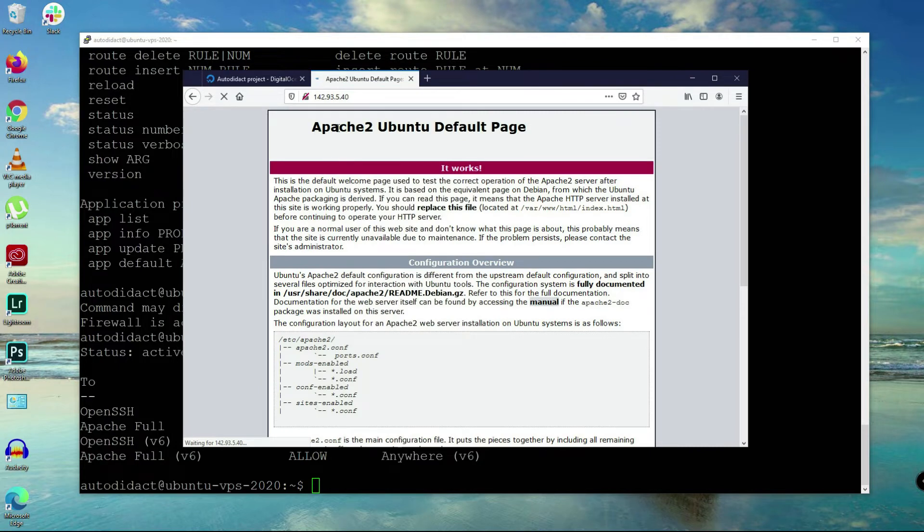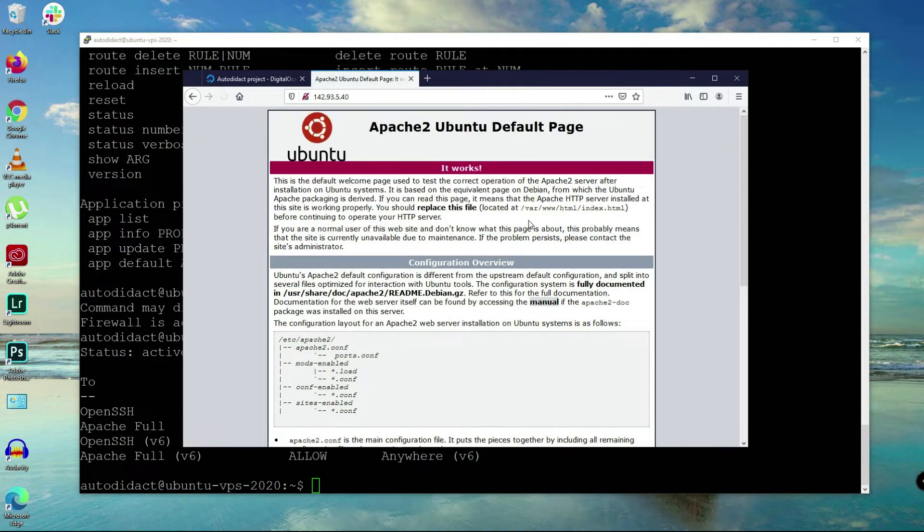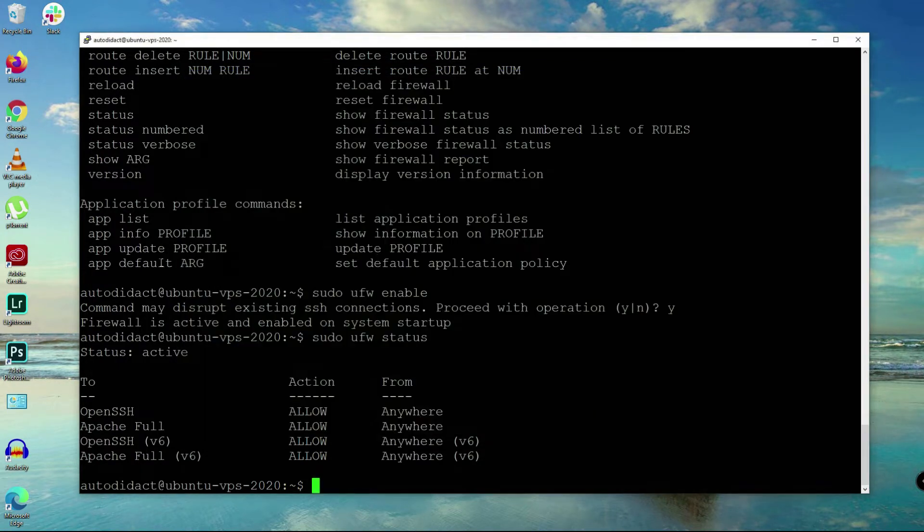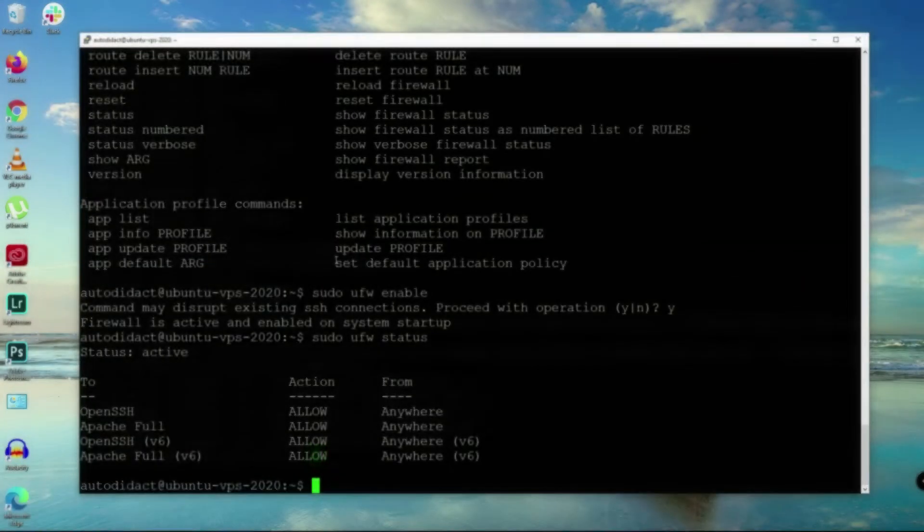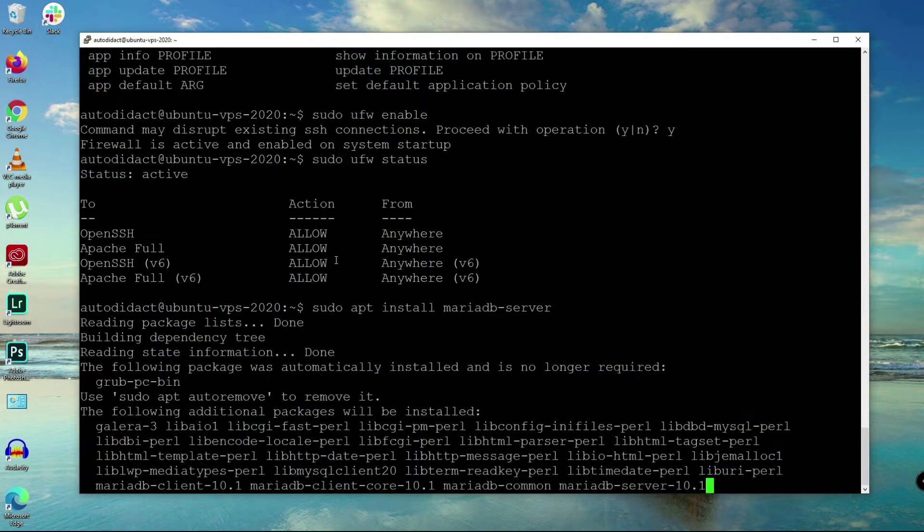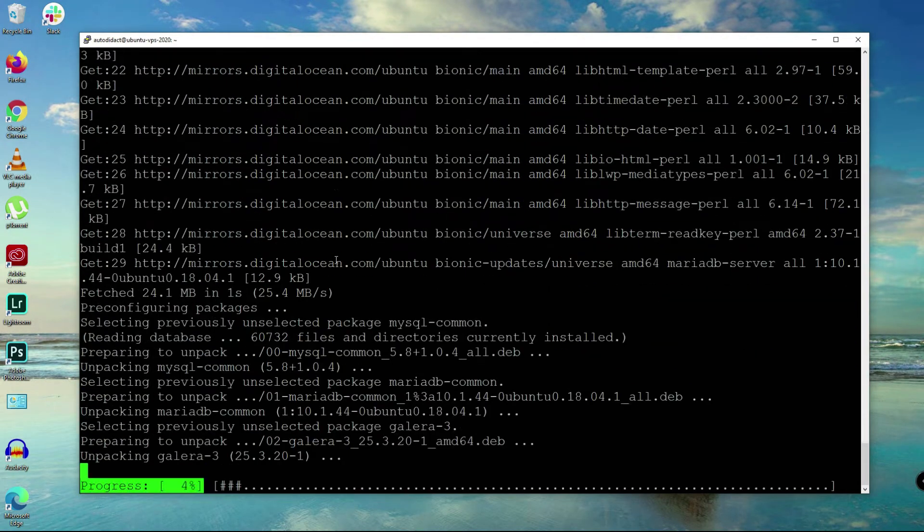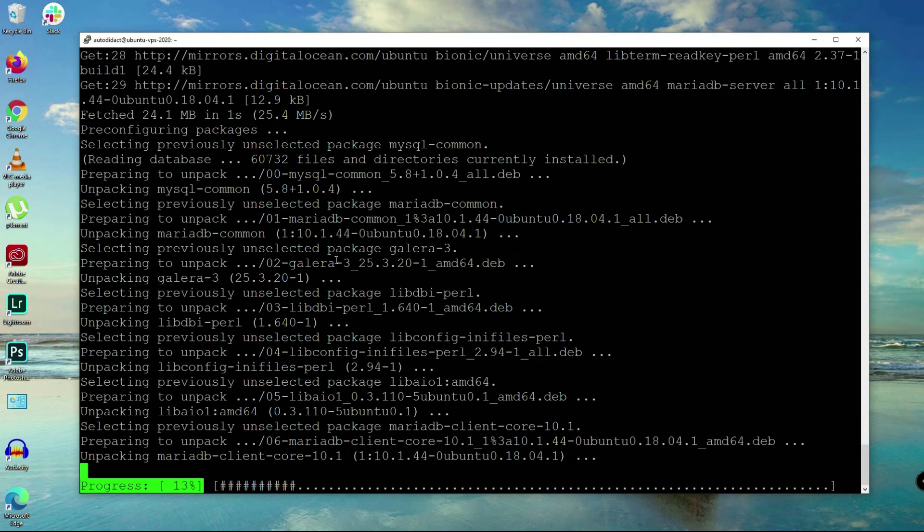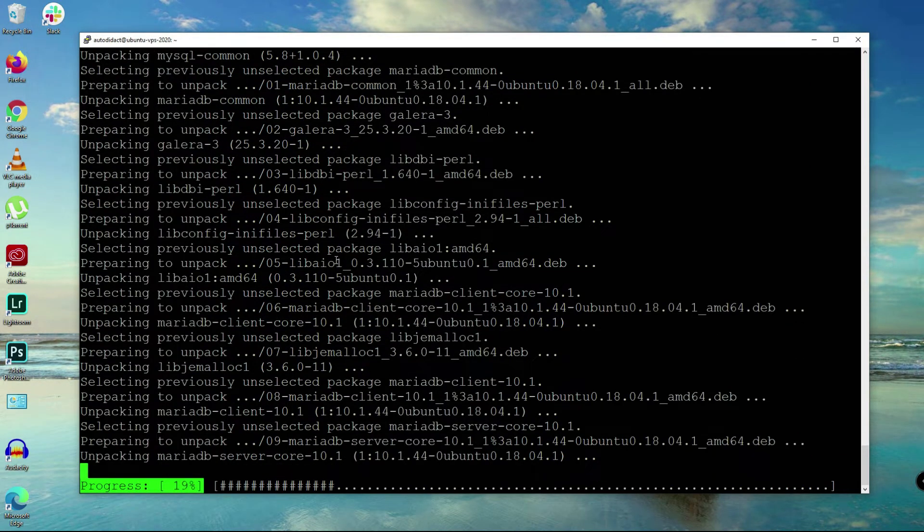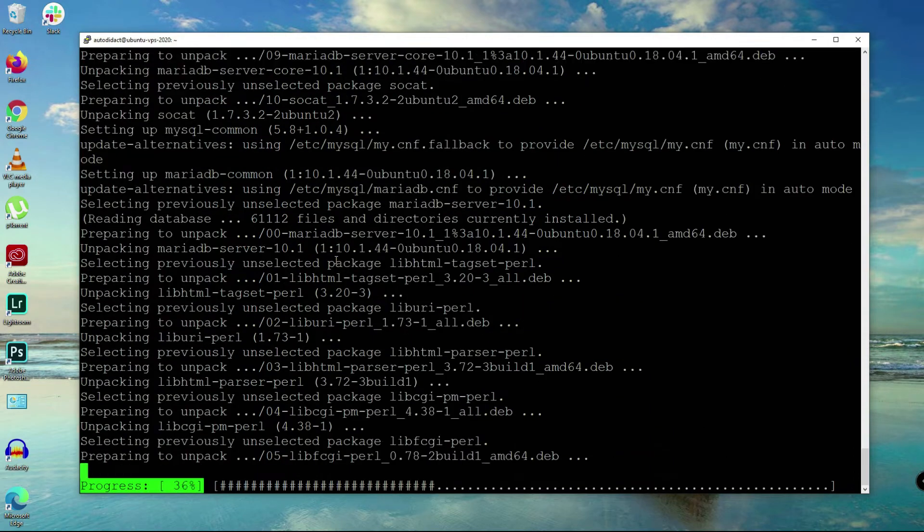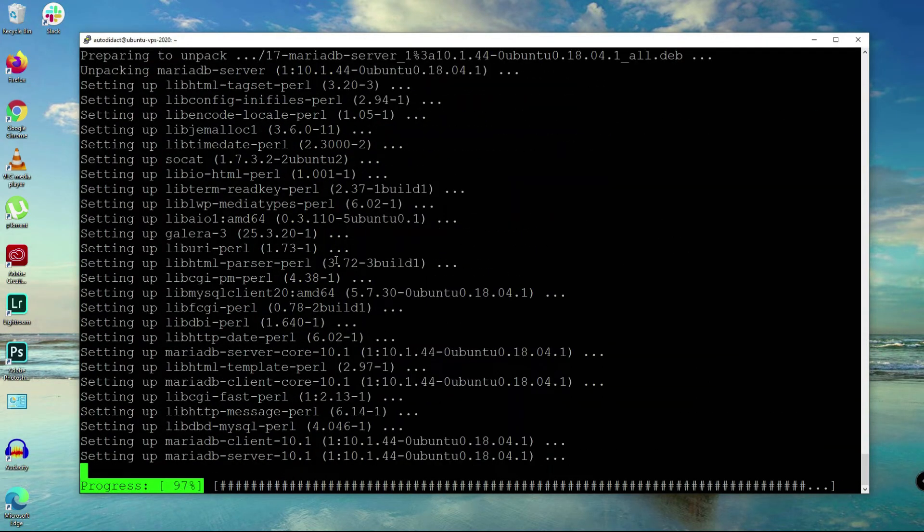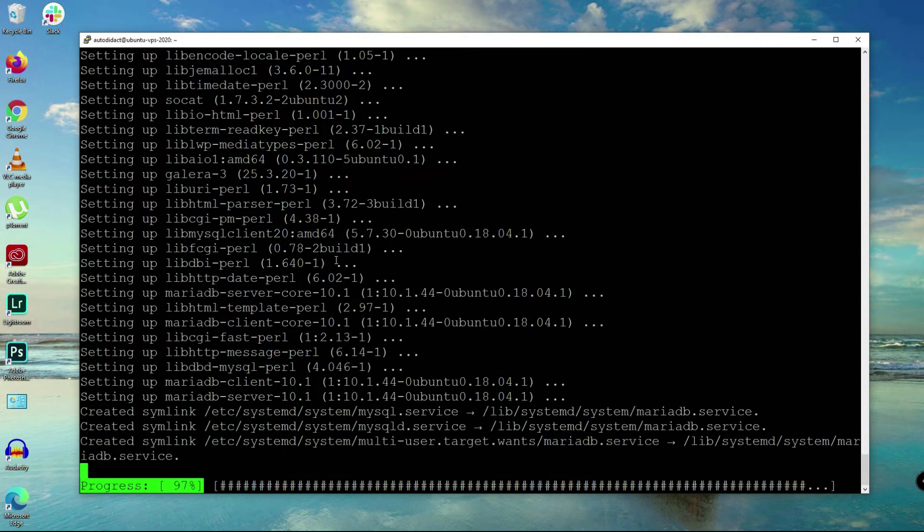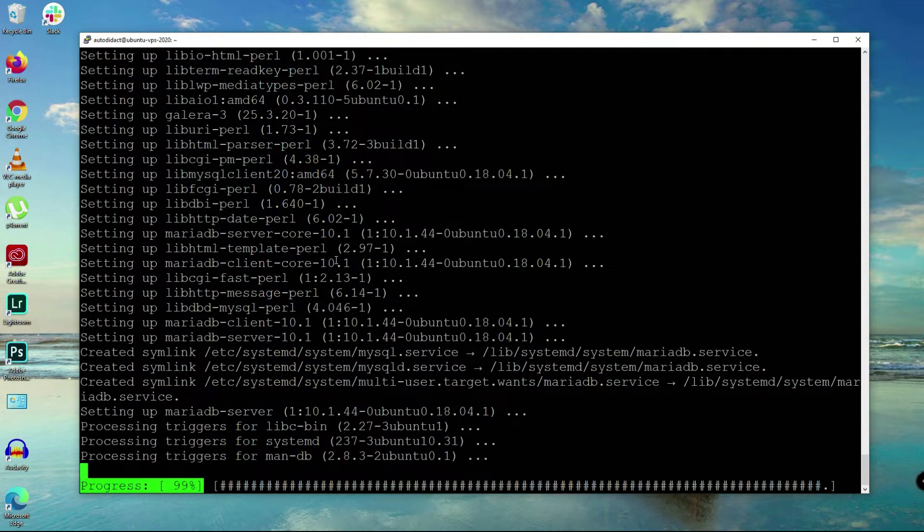Next we are going to install MariaDB or MySQL. You'll say sudo apt install mysql or mariadb-server and yes here, wait for a few seconds.